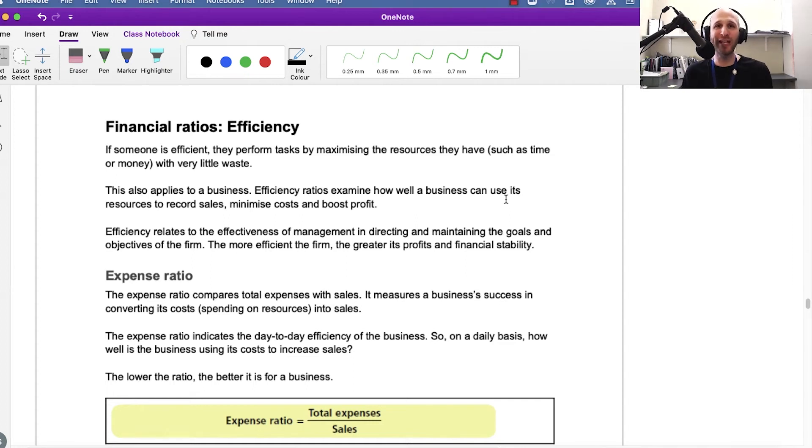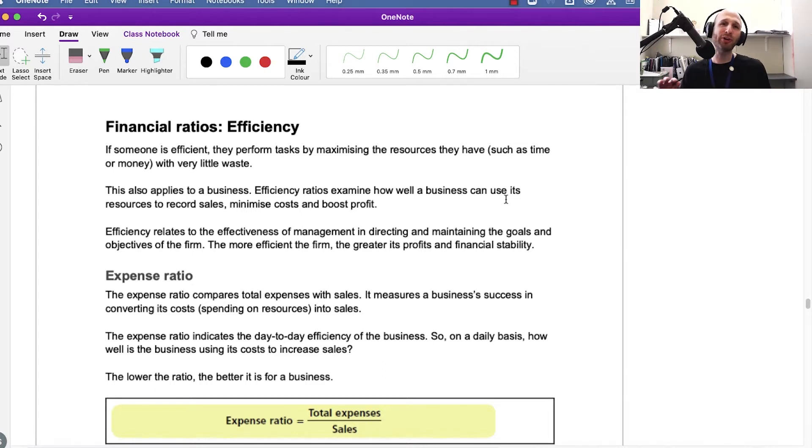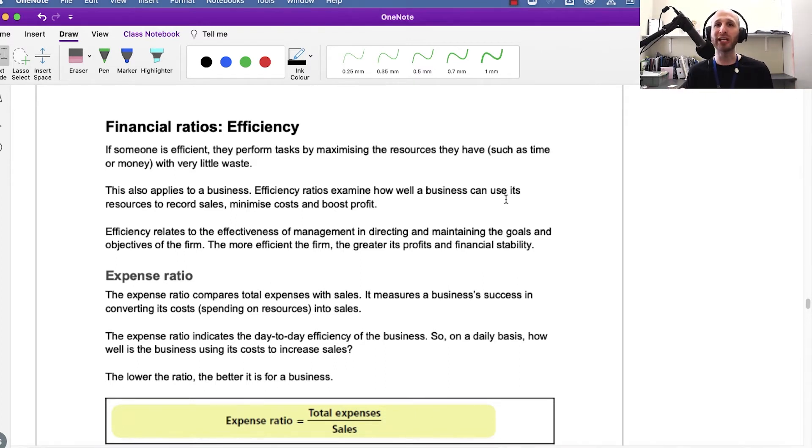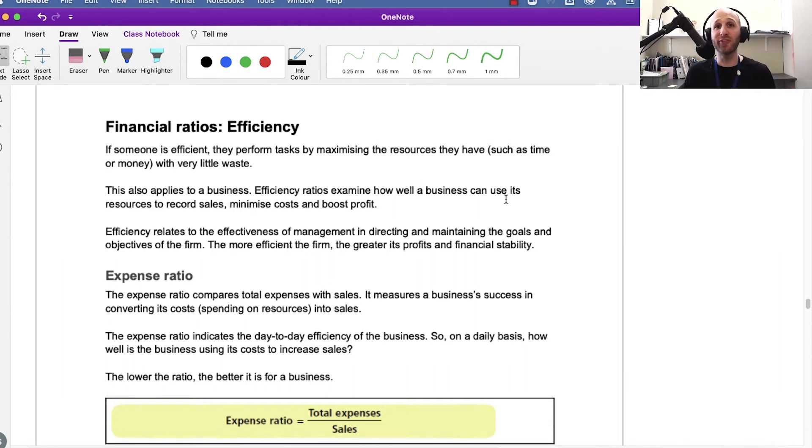Hi, I'm Mr. Simons and in this video we're going to go through the financial ratios that look at efficiency. This is focused on Year 12 Business Studies New South Wales HSC course, so it may not be exactly what you need, but I've got a link to the syllabus in the show notes so you can double check that. Okay, so let's get started.